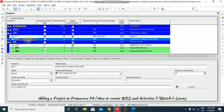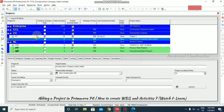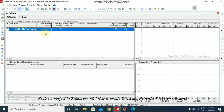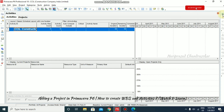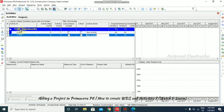If you want to open the project, just click that project, then right click and go for Open Project. Once you open the project, you will go to the Activities view automatically. Here you can see the activity prefix A and then 1000 with an increment of 10.